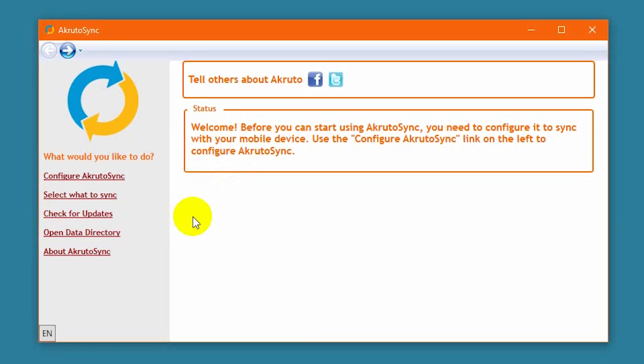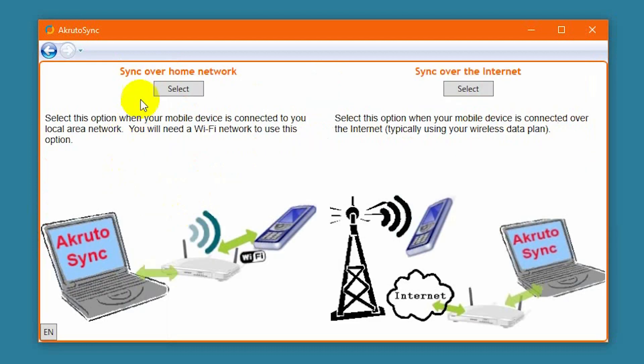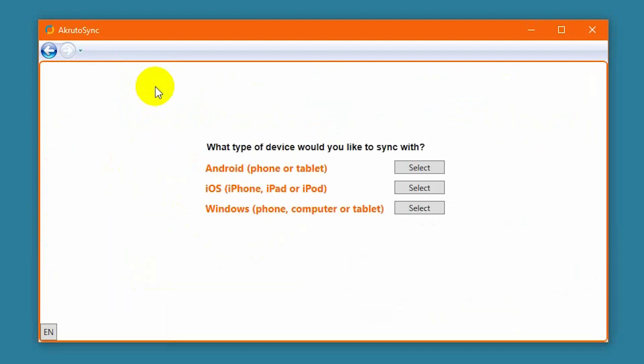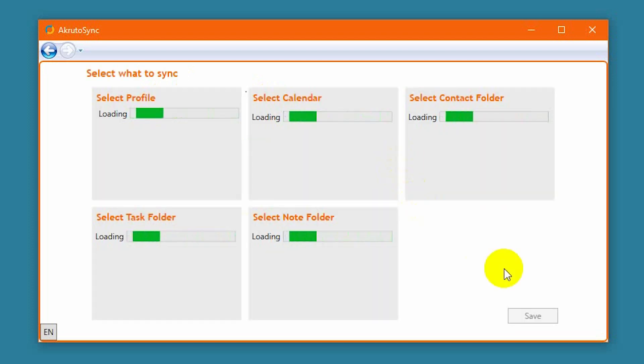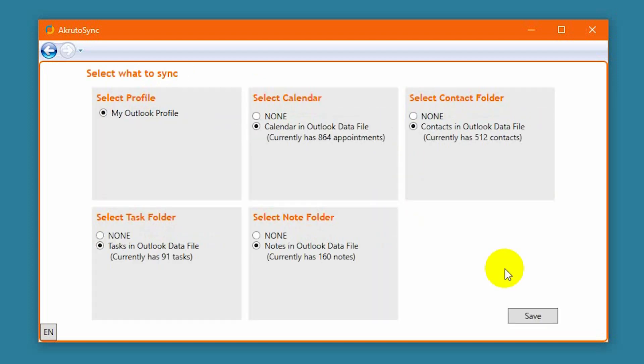First, I click the Configure AkrutoSync link in the AkrutoSync window. Select Home Network. My device type is Android. Next, AkrutoSync displays a list of my Outlook folders, and I select the ones I want to sync.